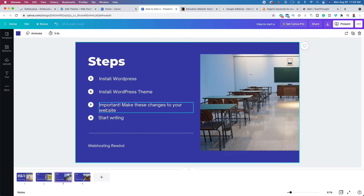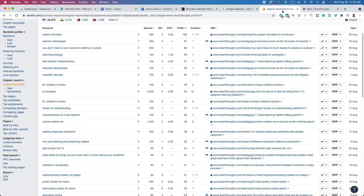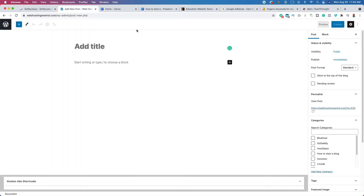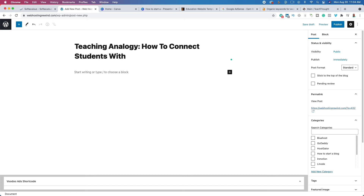Now that we have the theme installed, the next step is to start writing. I get three questions when it comes to writing: how long should my blog post be, how do I start writing, and how many blog posts should I write before I decide to give up? To start writing, we go to Posts and click Add New. We're going to use the keywords we found — copy a keyword that people are actually searching in Google and other search engines because they have a problem, then paste it in as our post title.